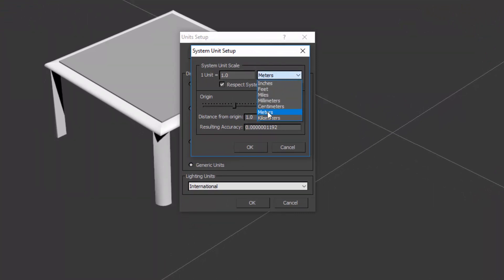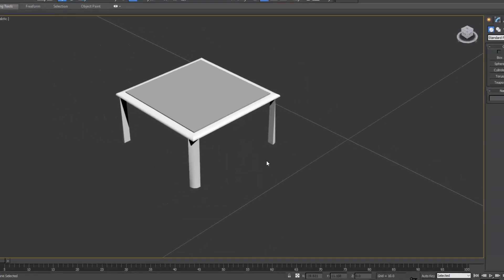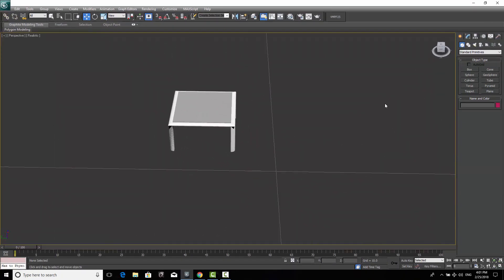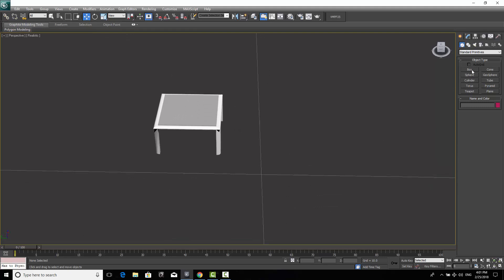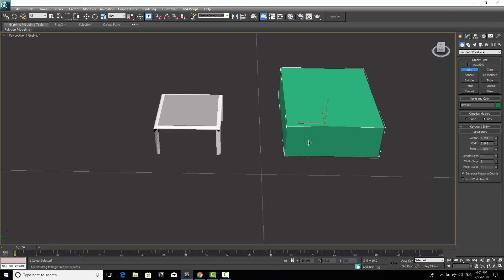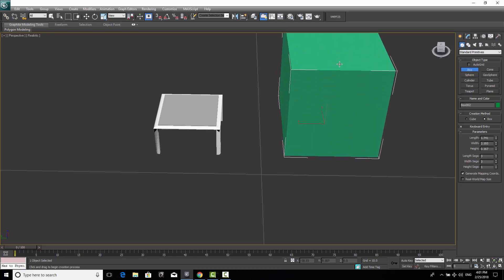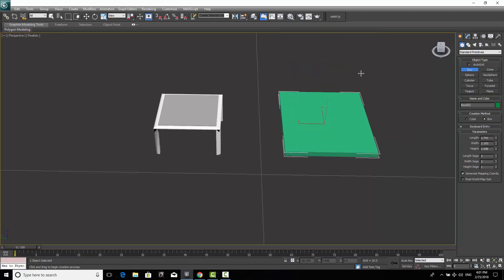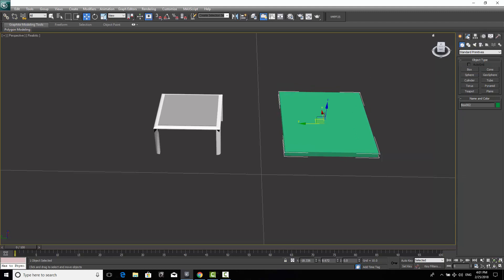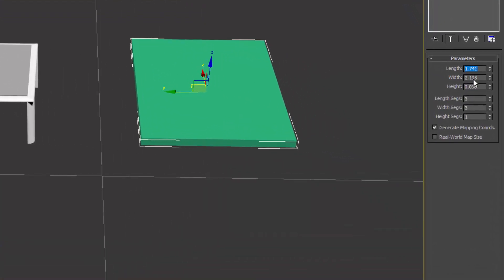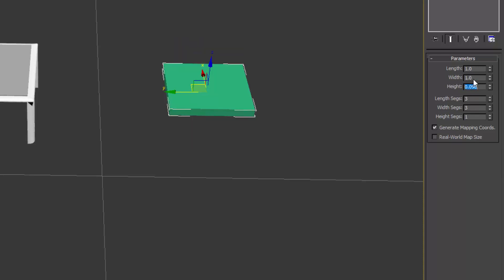Now let's start making the table. The first thing we're going to do is go to Box, create a box, and specify the height. Then right-click to exit the command, go to Modify, and set the dimensions. I want to make my table one meter by one meter, and the height is only three centimeters, so 0.03.